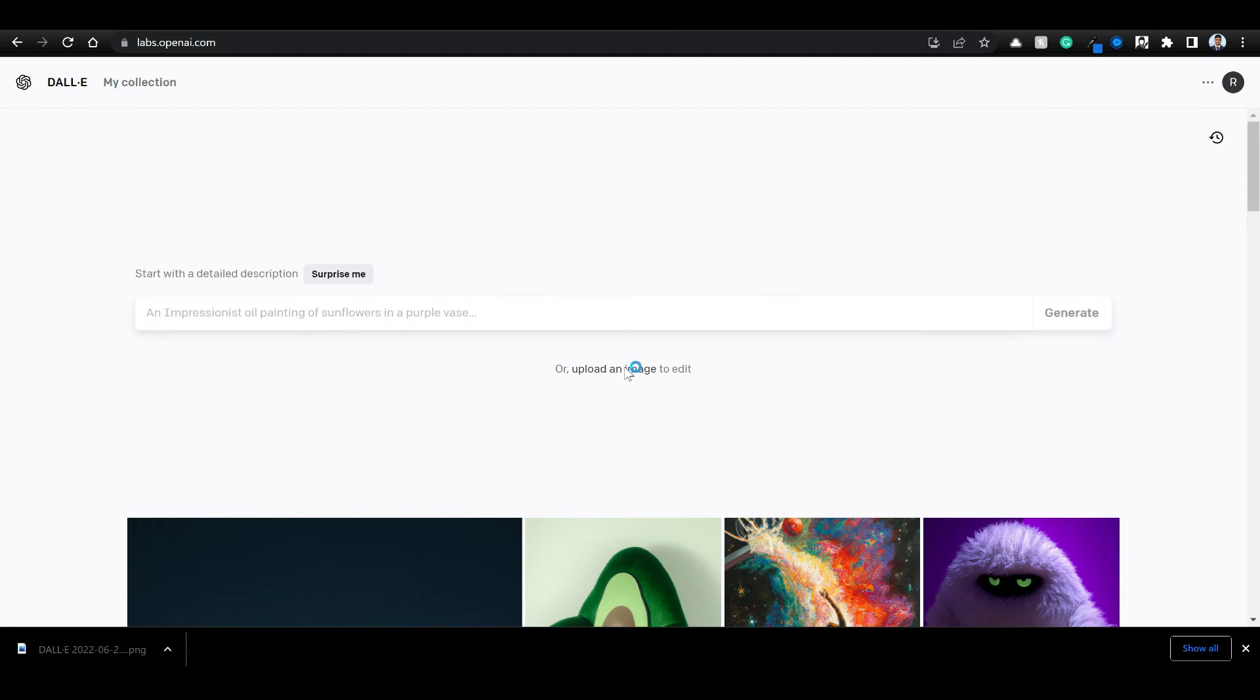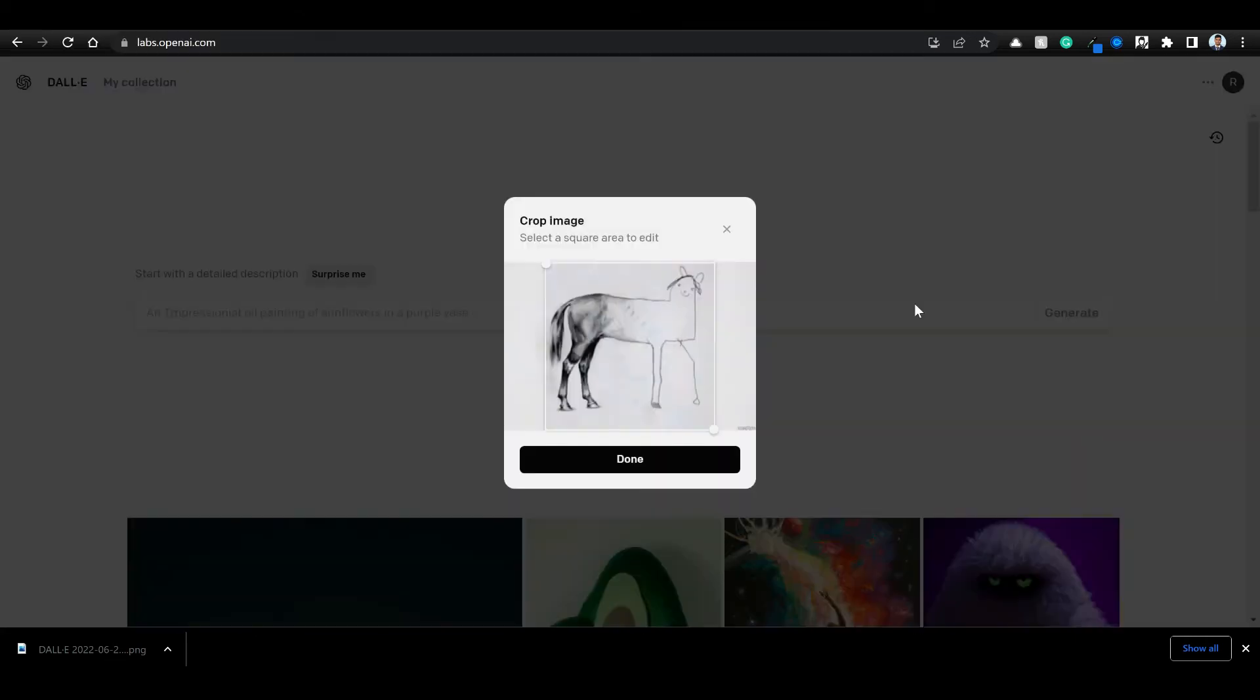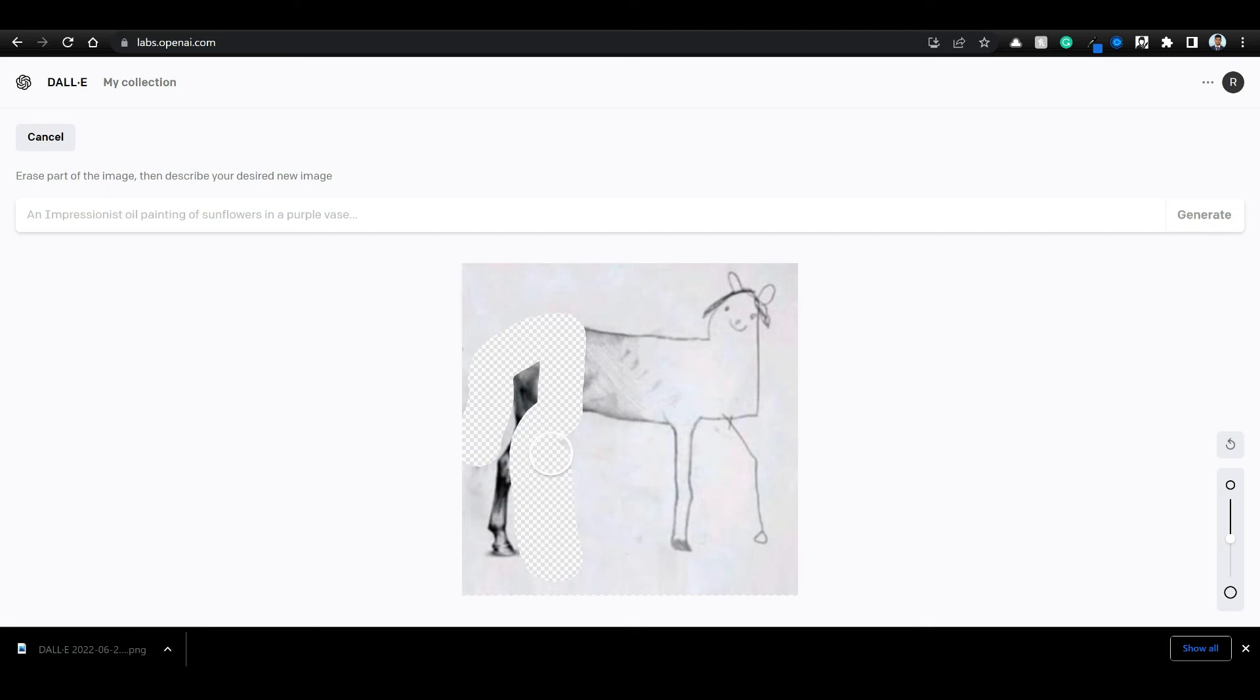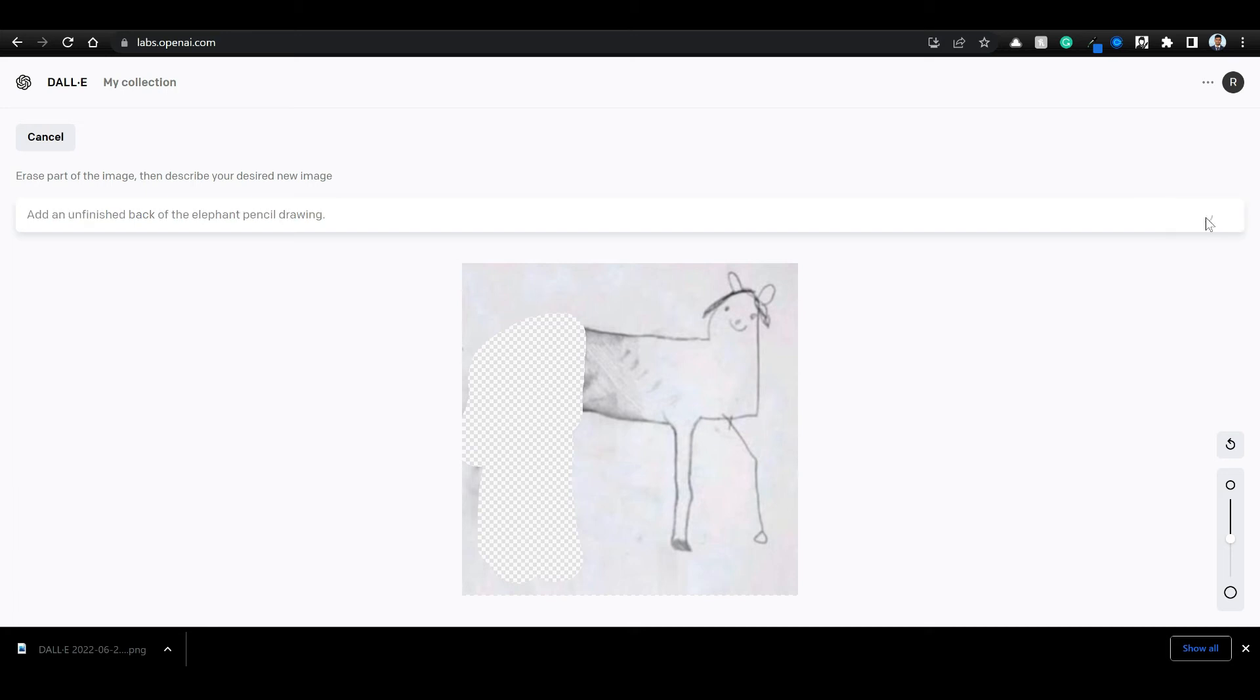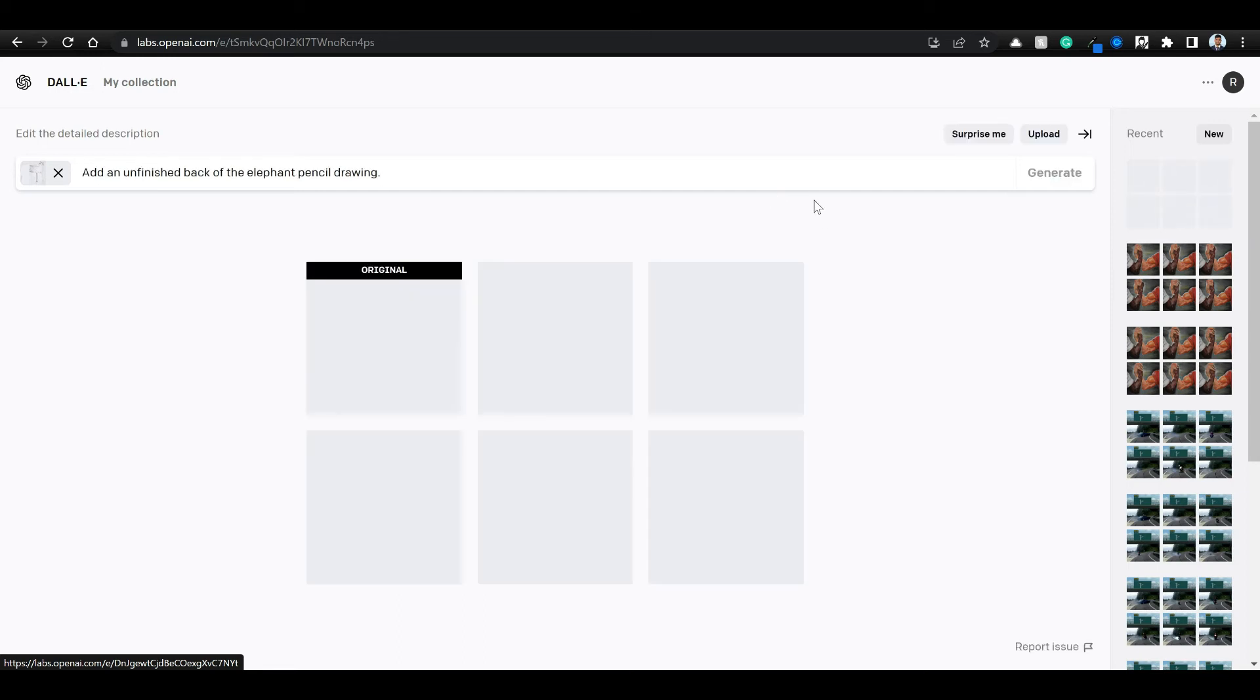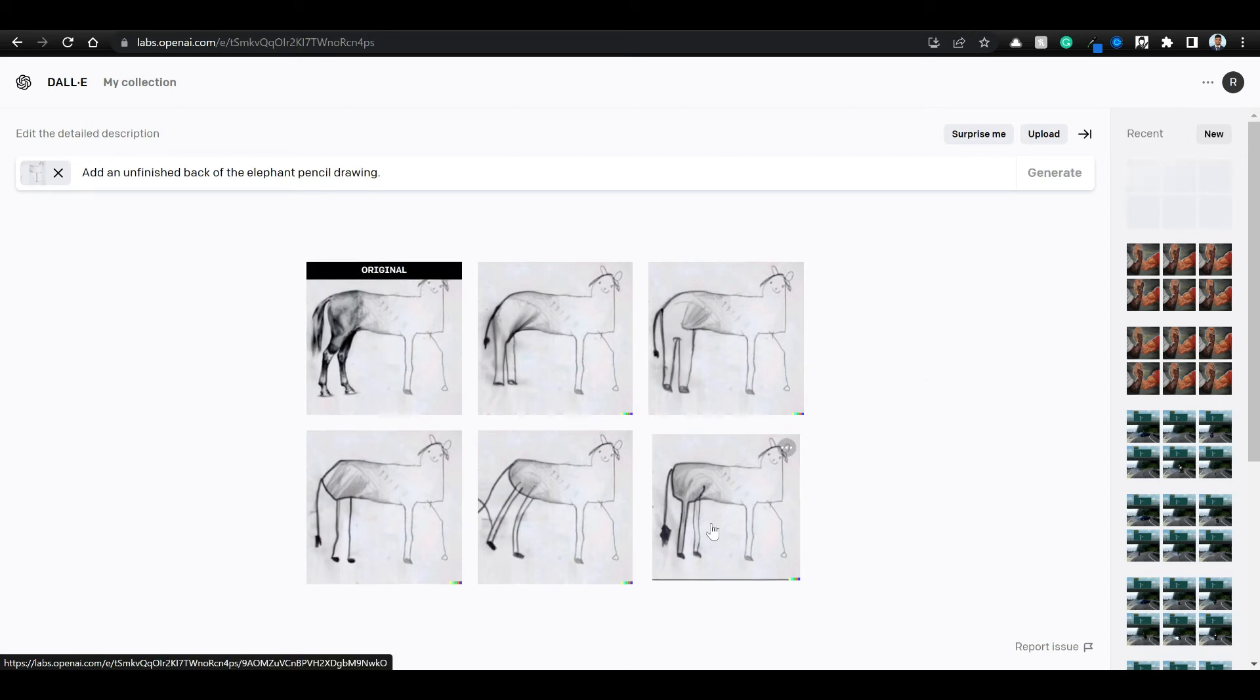Let's try one more image. Let's try this horse drawing image. Let's see if we can change this horse to elephant. Add an unfinished back of the elephant pencil drawing. Let's try it out. Not bad.